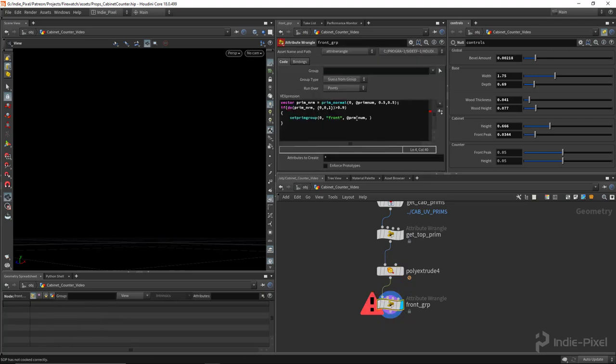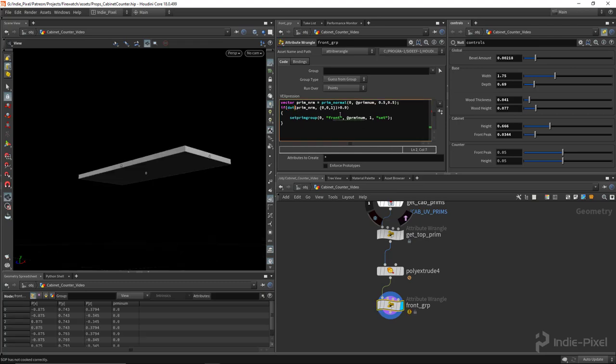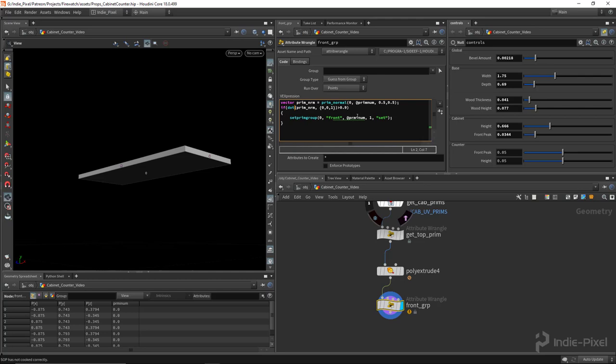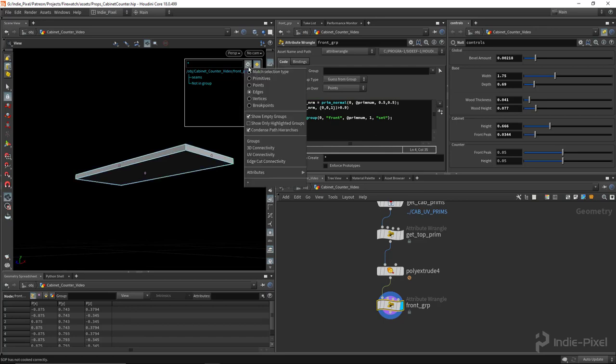There we go. So there we go. And then I'm going to give it a value of one and tell it to set it. Like so. And I forgot a T there. There we go. And this is complaining about something because that is not the way you spell prim num. There we go.